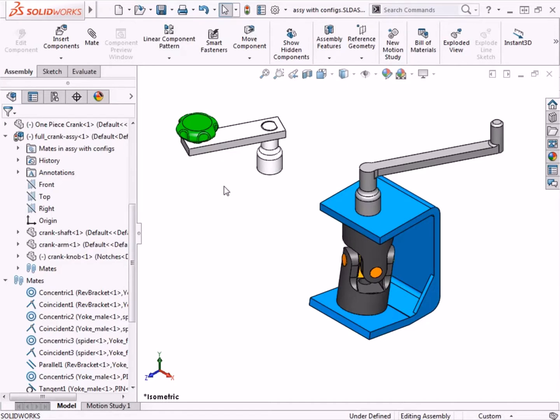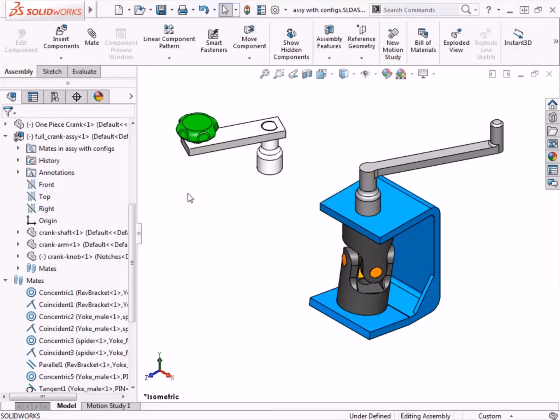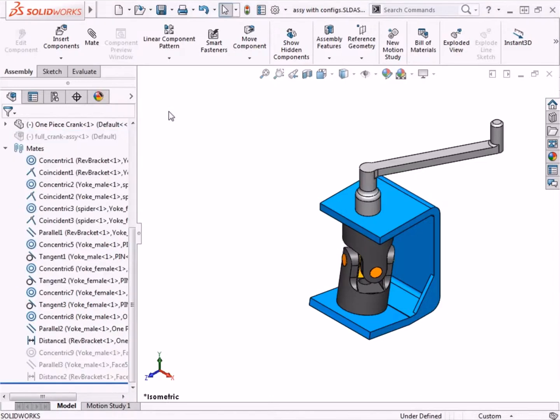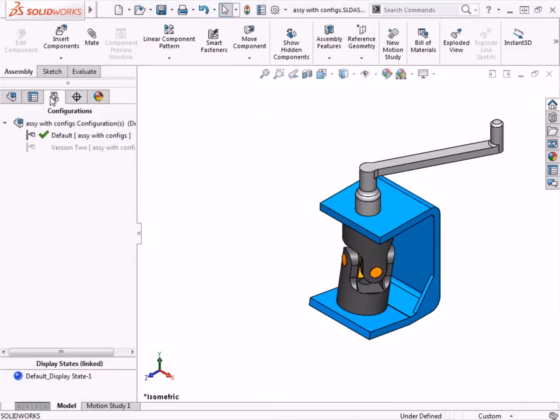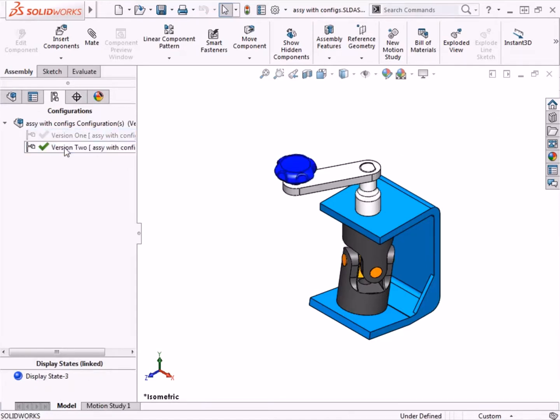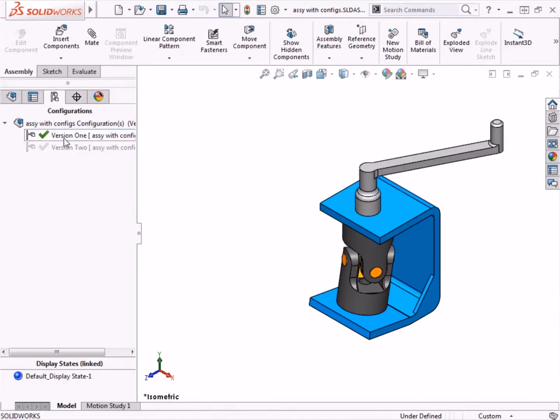To finish up this example here, I'd like the default configuration to only include the 1-piece handle, so I'll go ahead and suppress the 3-piece sub-assembly. I'll switch back over to the configuration manager tab, and I'll rename the default configuration by slow double-clicking on it, and I'll type in version 1. When I toggle between the two configurations, they now look as you would expect.